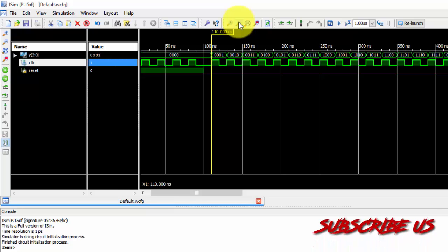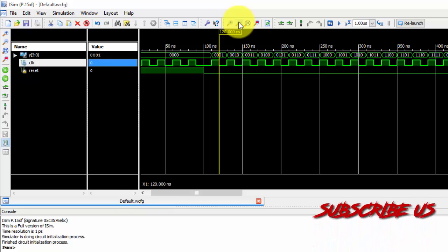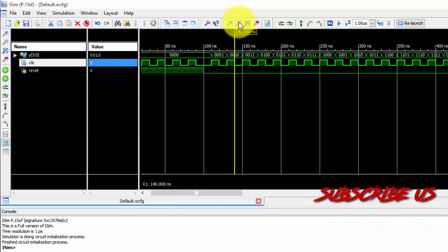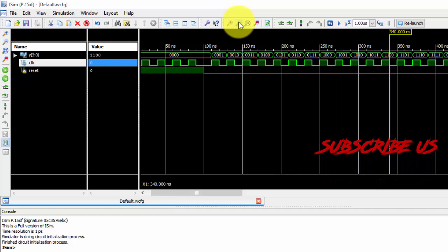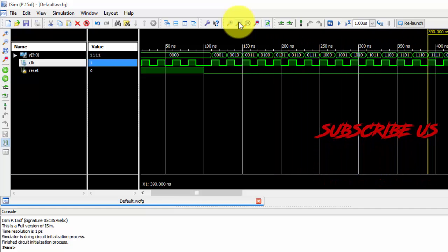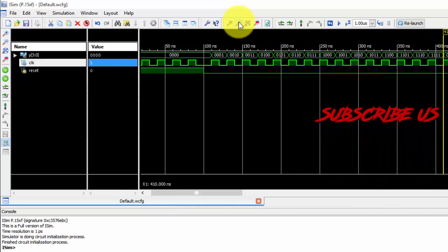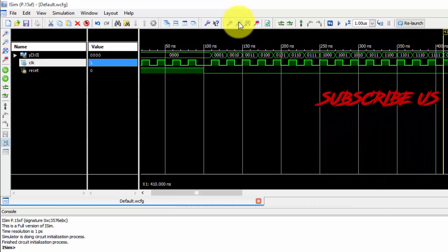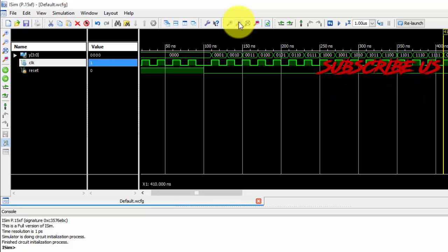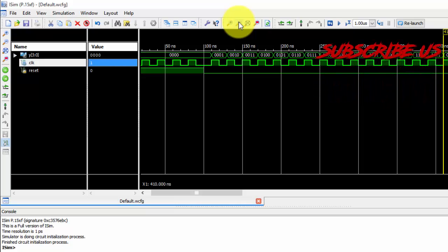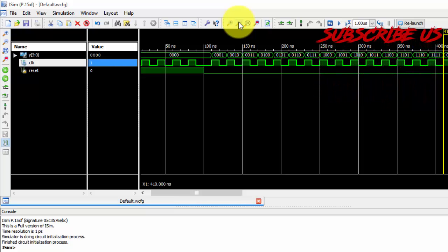Now for a positive edge of clock, it is going to change the value. So this is the simple test bench for the counter. Thank you very much.